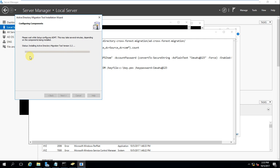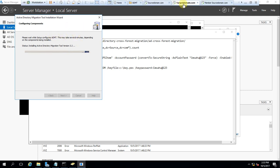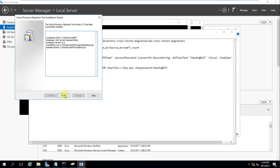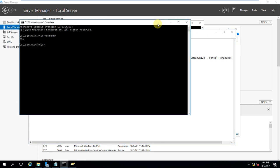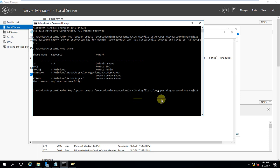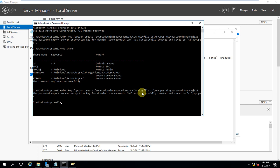Ensure that you are installing the Active Directory Migration Tool in the target domain, not the source domain. Once installed, we will also generate the PSE key. The installation is connecting to the database — it has connected and finished. There is a key command here. You can use the same command in your live or production environment, but you need to change the domain name and password accordingly.